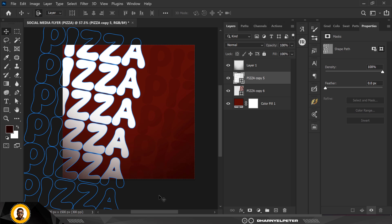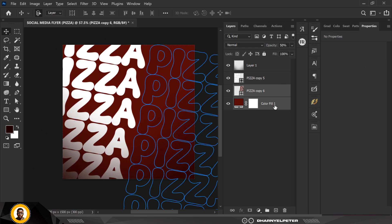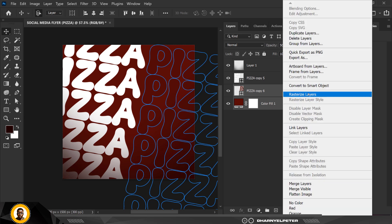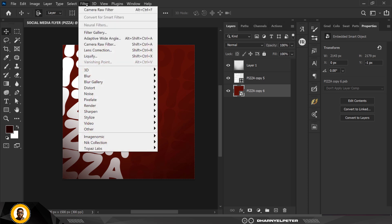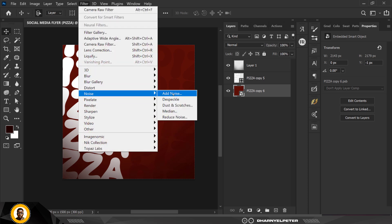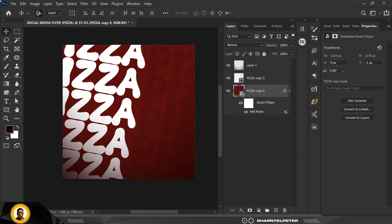Drag the pizza text below the shadow layer. Select it along with the background and click Convert to Smart Objects so they become one. Then go to Filter, Noise, and add noise to this background — copy my settings. You can see the nice effect it creates on the background.